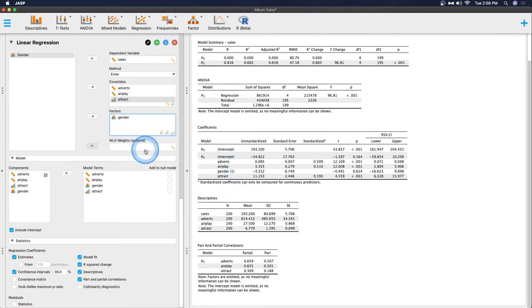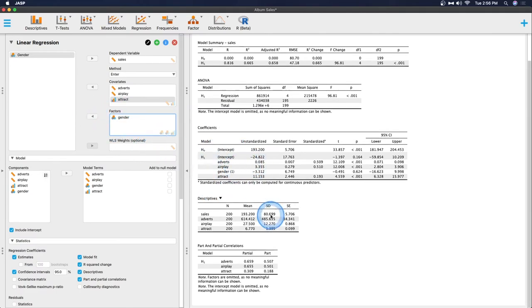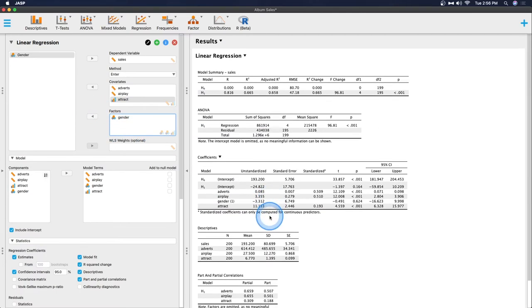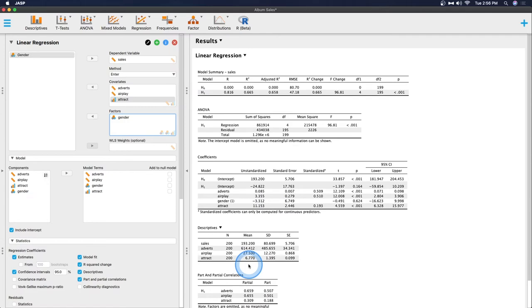You used to not be able to do that and now you can in JASP, which is really great because a lot of times we do put gender in as a predictor variable as a control variable. Sometimes it's the predictor of note and we want to be able to do that. So this is really important.